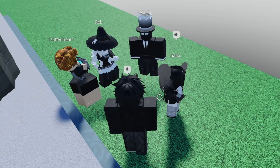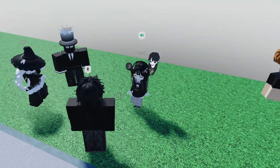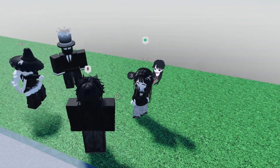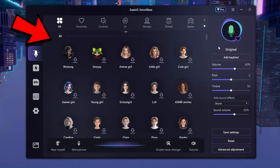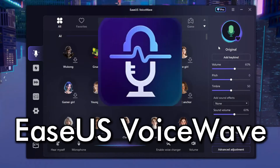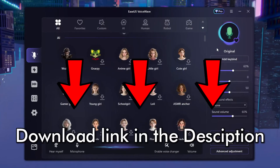In this video I'll be showing you the best free voice changer out right now, so let's get it. This right here is EaseUS VoiceWave — this is the voice changer that I use. The download link will be in the description below, but let me show you around.